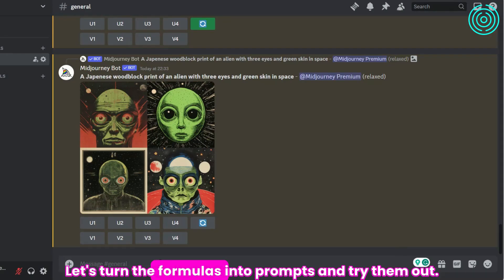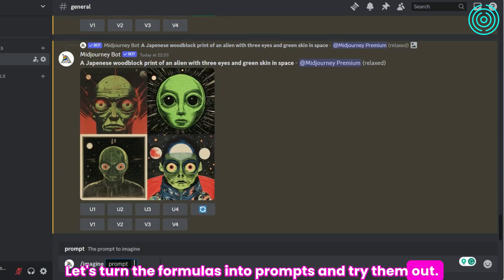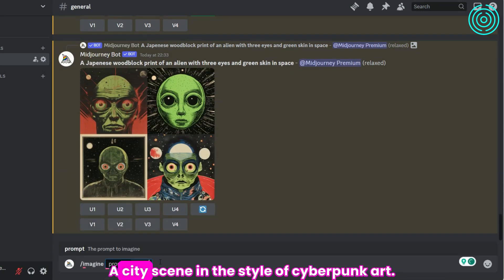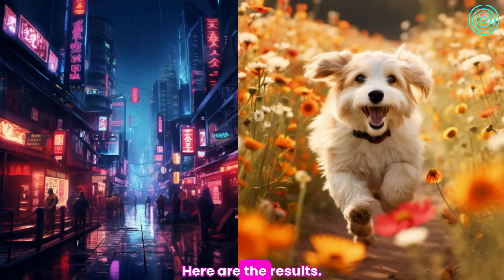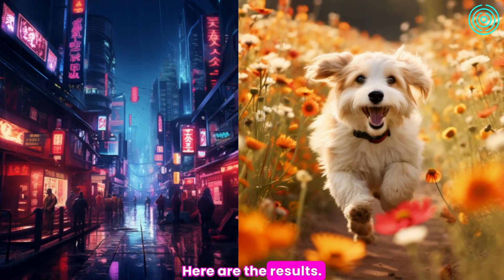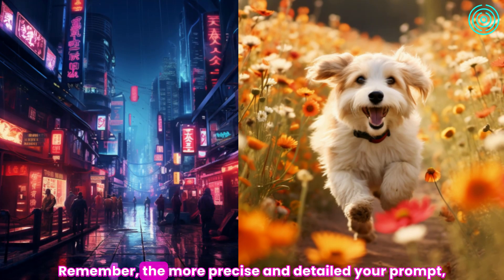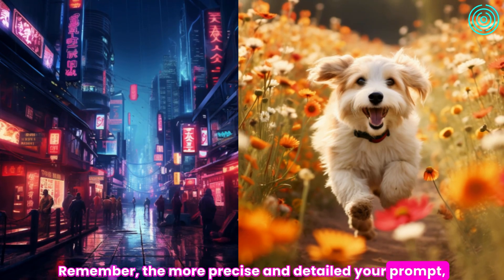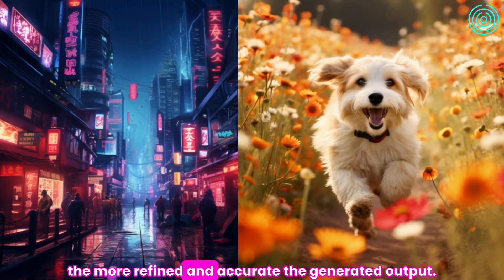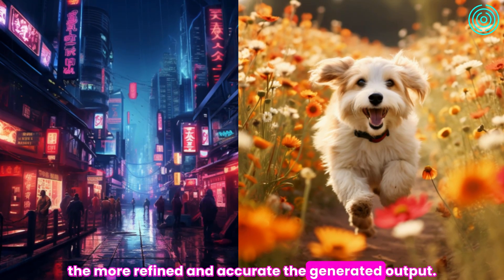Let's turn the formulas into prompts and try them out. A city scene in the style of cyberpunk art. A dog running through a field of flowers. Here are the results. Remember, the more precise and detailed your prompt, the more refined and accurate the generated output.